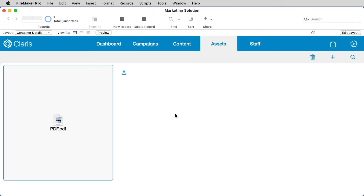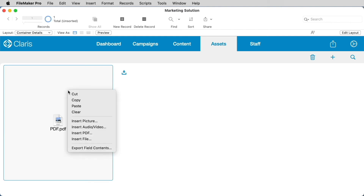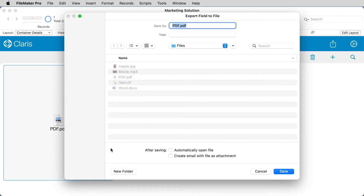Once you have data stored in a container, users can export the contents of the field by simply right-clicking into the field and choosing the Export Field Contents option from the contextual menu. This allows them to not only name the file they want to export and choose the location of the file, but also they can choose to automatically open the file in its native application, or create an email with the file as an attachment for easy sharing.